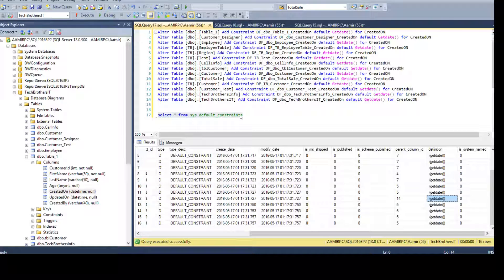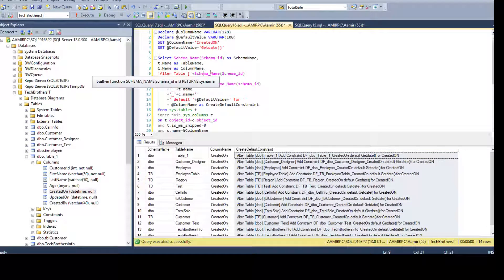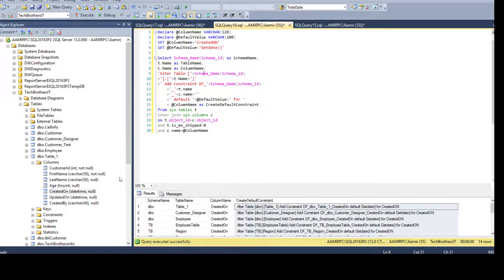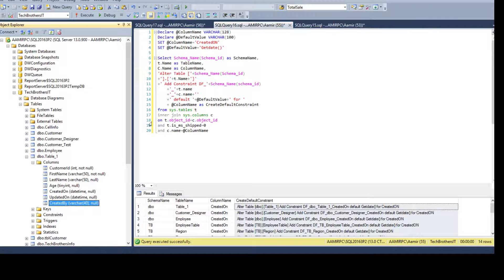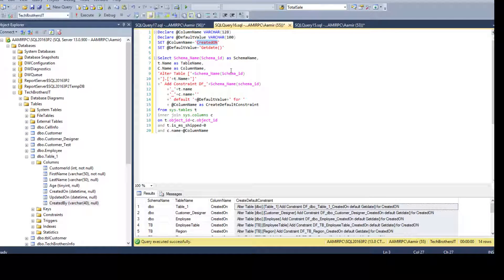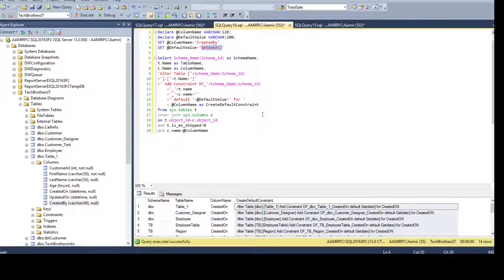This is really great. I like that part. Now I'm going to go ahead and create the scripts for created by. So instead of created on here, we will change to created by that's the column name on which we would like to create the default constraint. And the value we want is the let's say we are going to use s user.